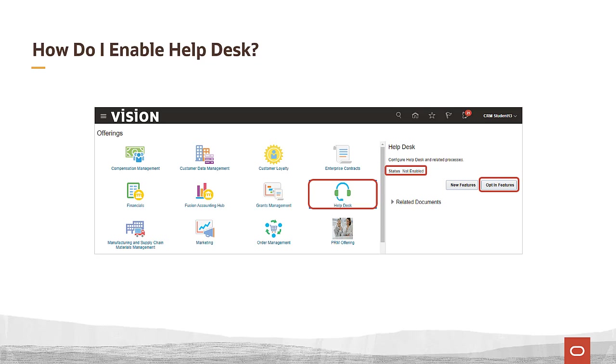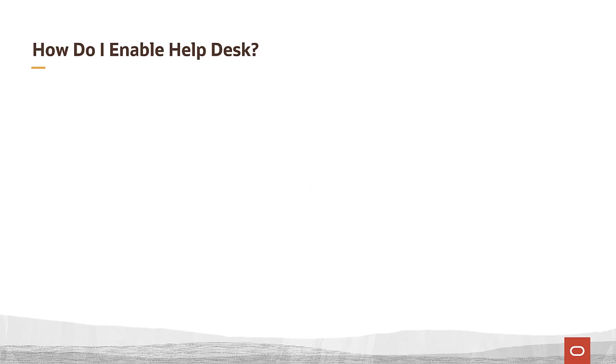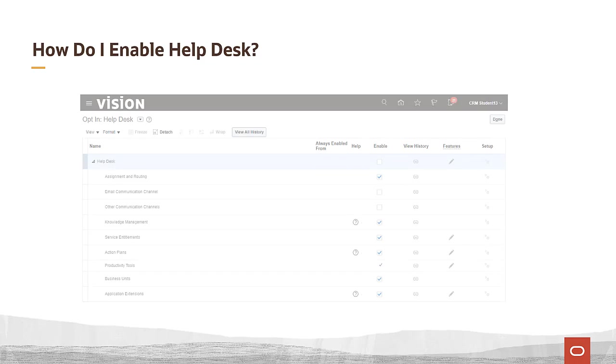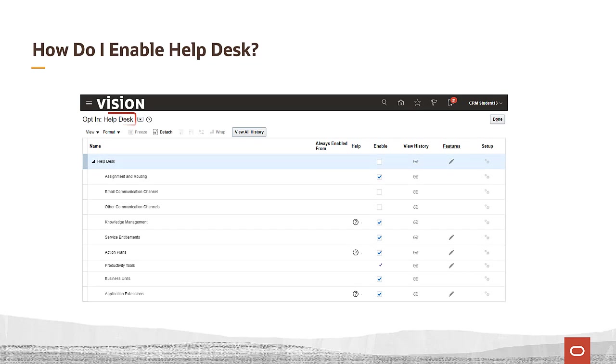In case you're wondering, the new features button lets you review new features by release so you can easily check what's changed since you last checked.